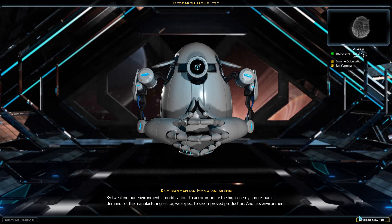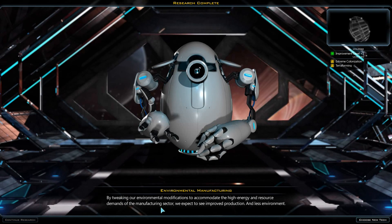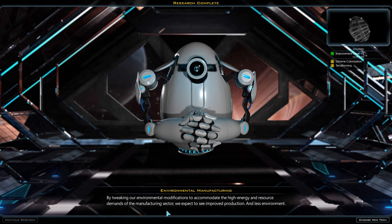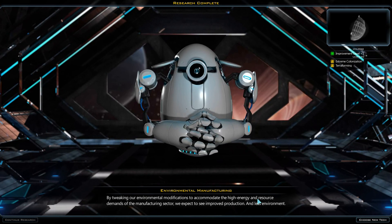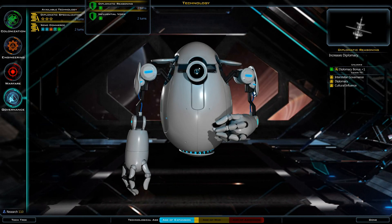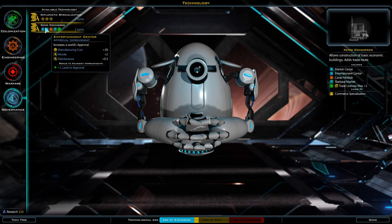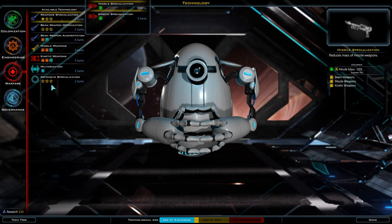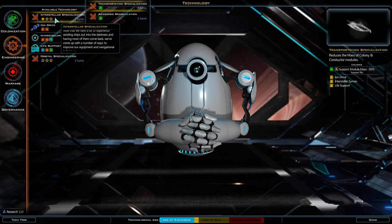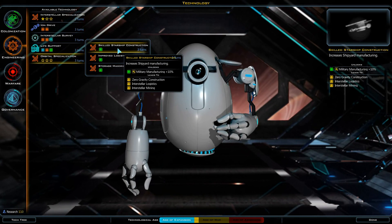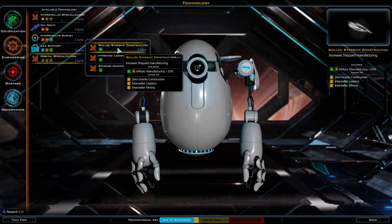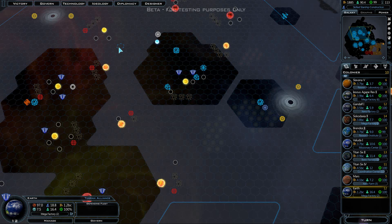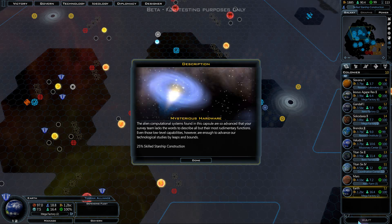Environmental Manufacturing: by tweaking our environmental modification to accommodate the high energy and resource demands of the manufacturing sector, we expect to see improved production and less environment. We could do Xeno Commerce, Orbital Specialization, that would improve our military manufacturing. Let's do that. That's going to take three turns, not terribly bad.